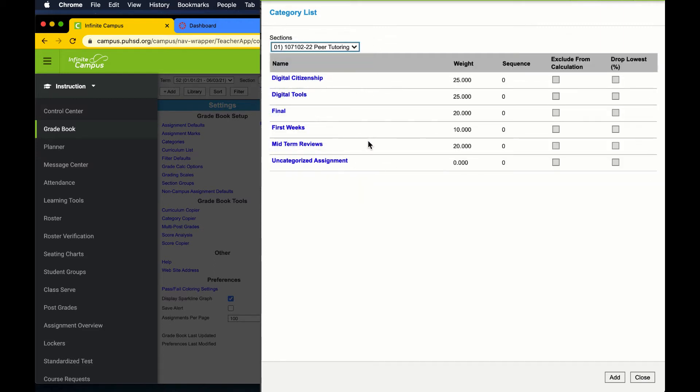Here I am checking again in a specific course that all the categories add up to 100% for clarity.